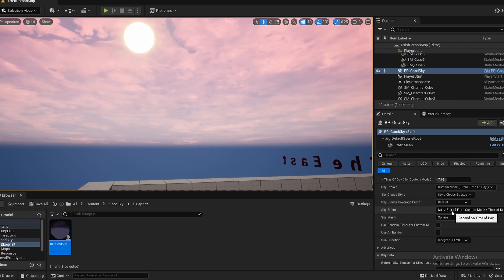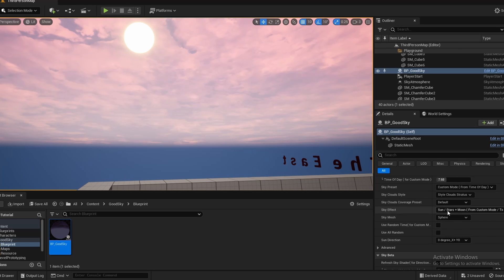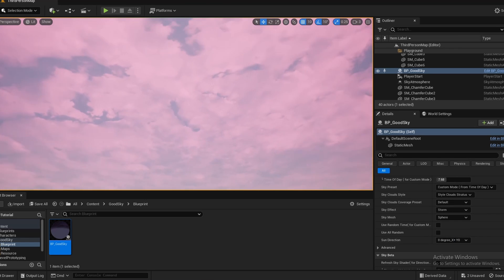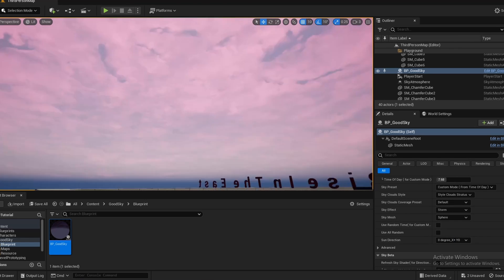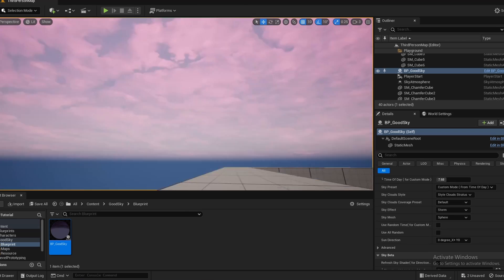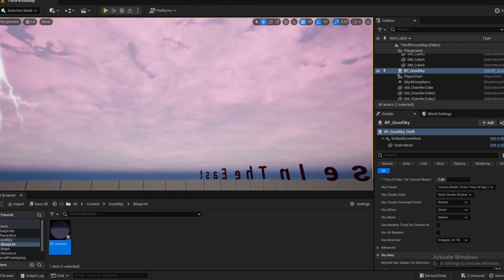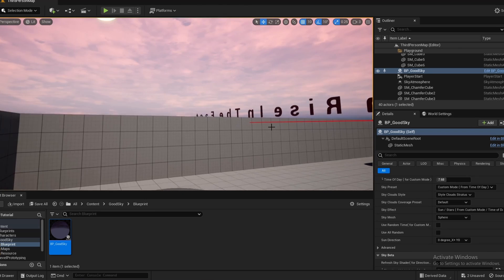And then after that, we have the sky effect, which is the different effects of the sky. We can set it to storm and have little thunderstorms.